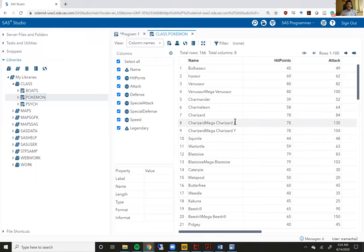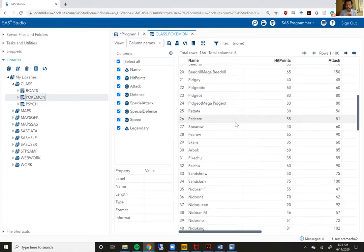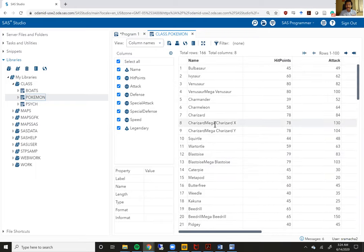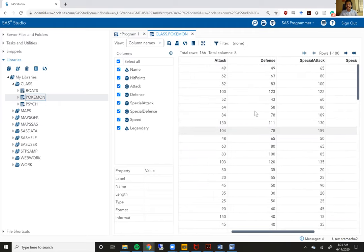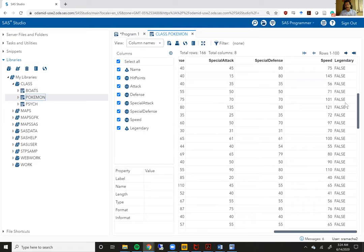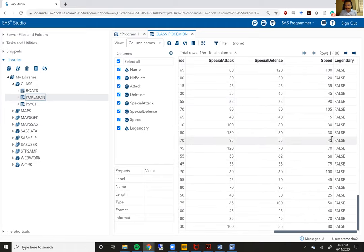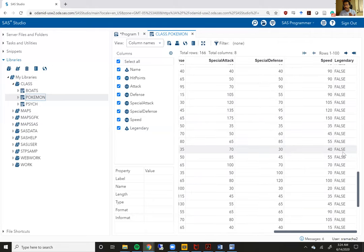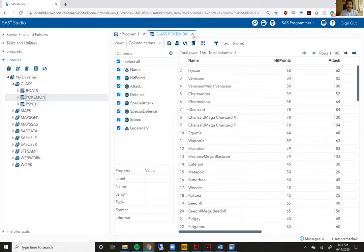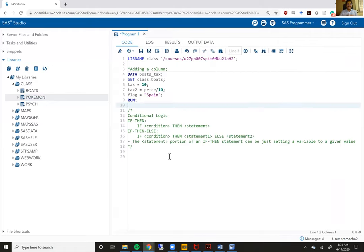This data set has 166 rows. It actually has only gen one — the best gen of course — of all the Pokemons. If you scroll through it, you'll see that it has 166 rows and all the names of Pokemon are included. It has hit points for each Pokemon, attack score, defense score, special attack, special defense, speed of the Pokemon, and whether the Pokemon is legendary or not legendary. We only have a few legendary Pokemon; in fact, I don't think we have any legendary Pokemon within the gen one data set. So there are 166 rows and this is what the data set looks like. Let me talk about conditional logic and we'll do some examples using that Pokemon data set.